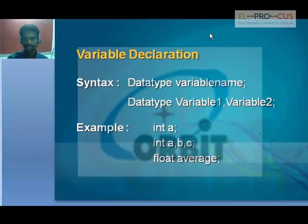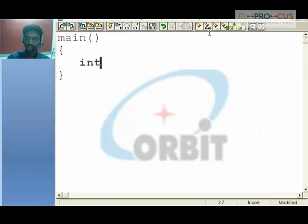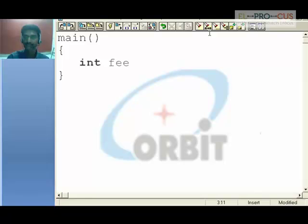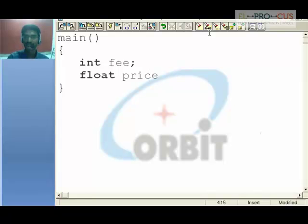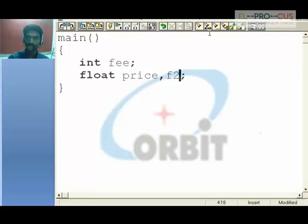Variable declaration: to declare a variable, use a data type first and then the variable name. For example, 'int fee' — 'fee' is the variable name, and the semicolon is the full stop in C language. If you want to create a float variable 'price' and another float variable 'f2', use a comma between them: 'float price, f2'. You can create any number of variables according to your wish.